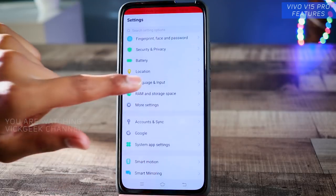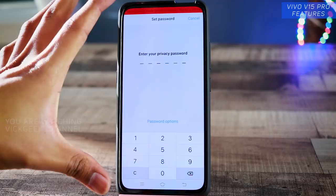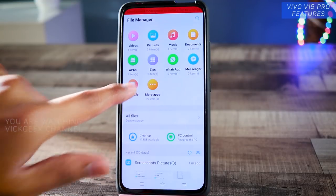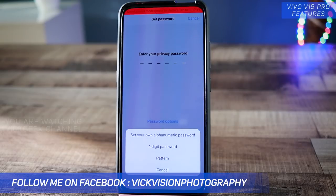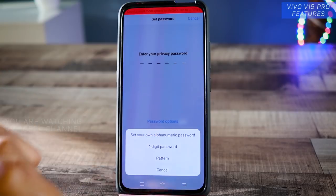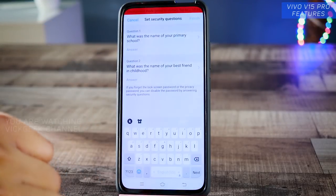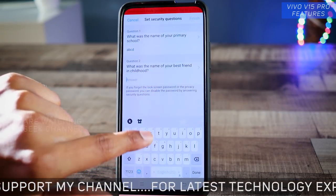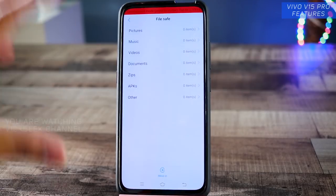The next feature is inside Settings under Security and Privacy — the File Safe Box. You can enable it from there, or access it through the File Manager on the home screen where you'll also find File Safe. There are several password options available. What it does is create a separate safe box — if you have private documents, pictures, or videos, everything can be stored privately and only you can access it using the password you've set. For demonstration, I'll set a pattern, create it twice, answer the security questions, then tap Done. Your File Safe is now ready.